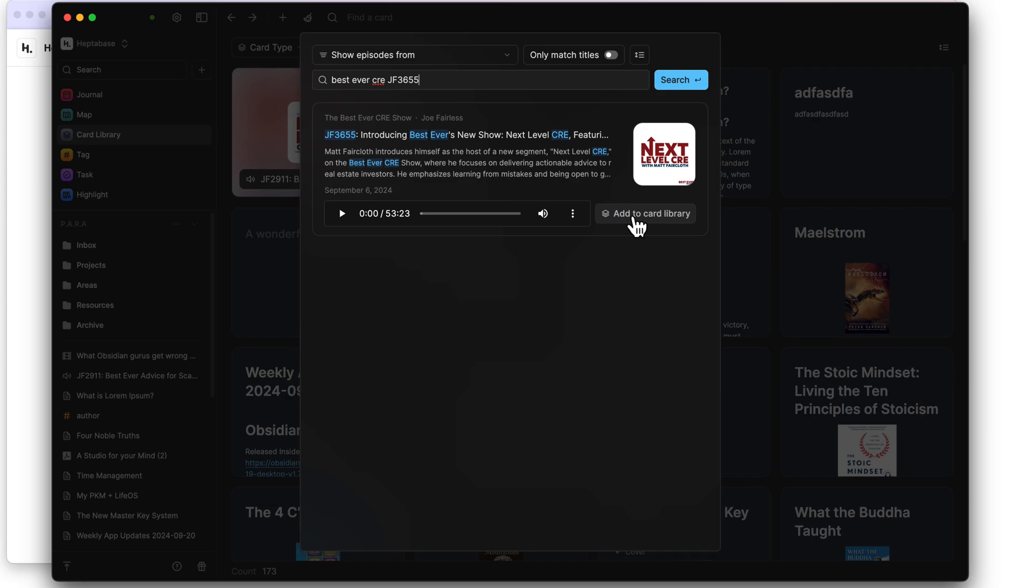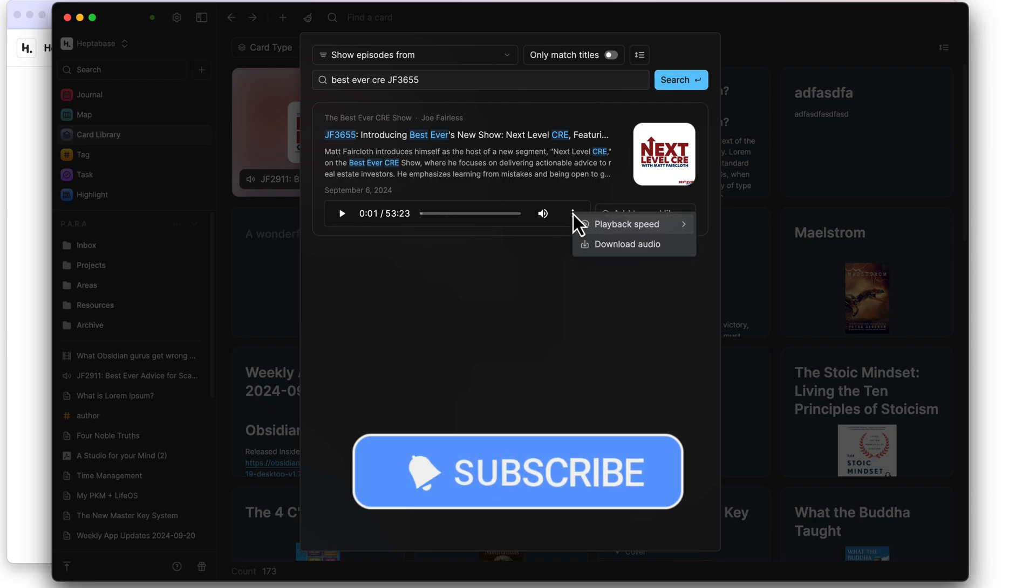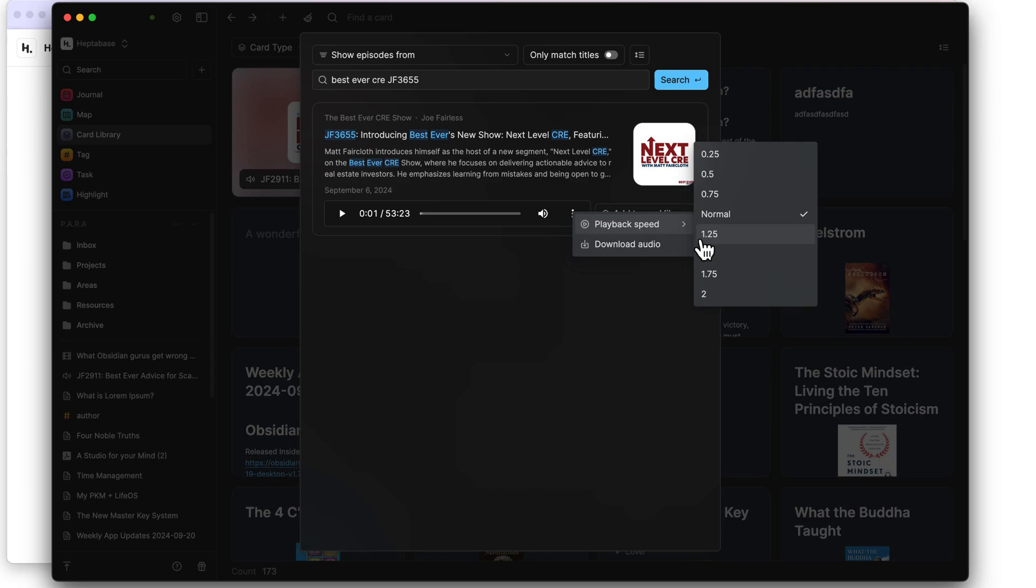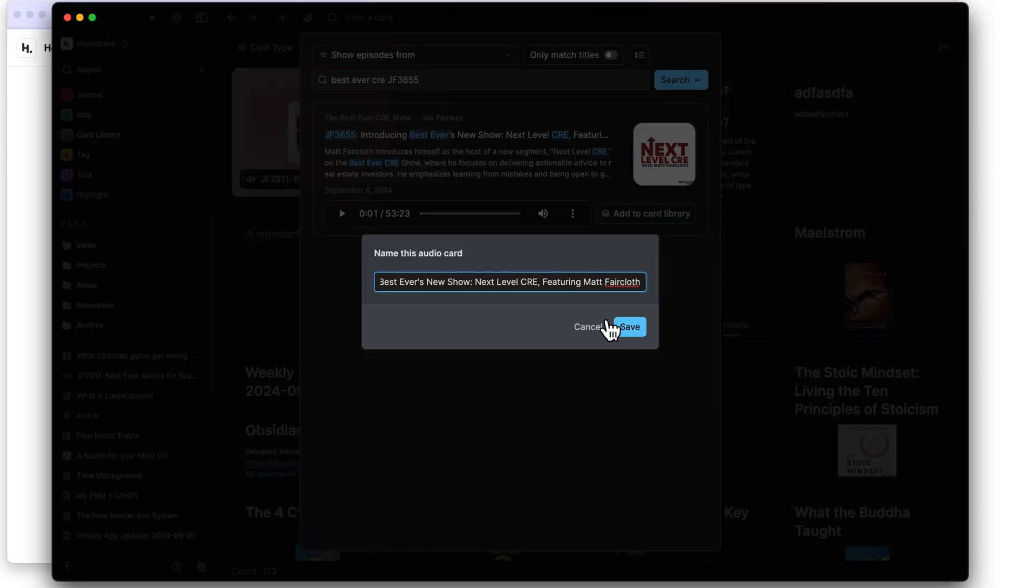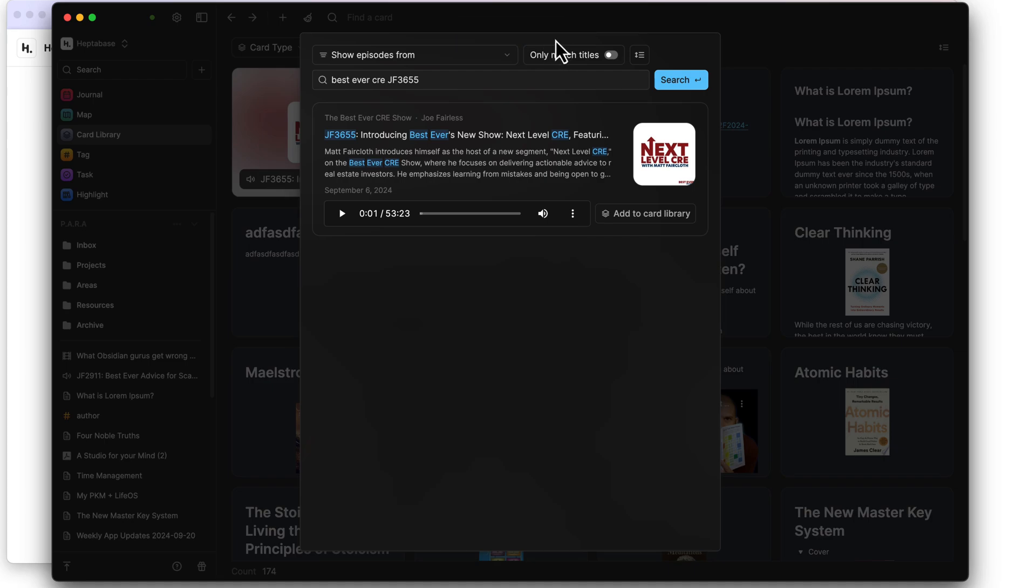So I can come in here and I can add this. I can even play it from here. I can play it from here, we can change the playback speed, we can even download the audio as well. But I can go ahead and import this. Unless you change the name of the episode, when we do it you get a little shortcut here to view the actual card there when you do it, or you can just continue adding additional ones in here if you want to.